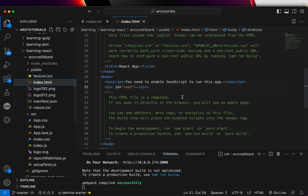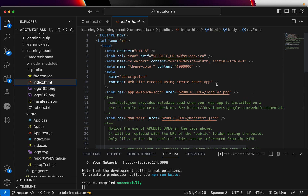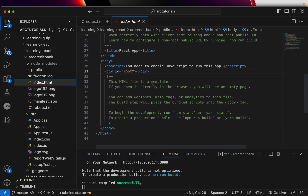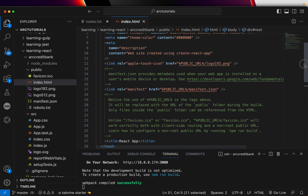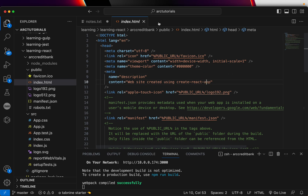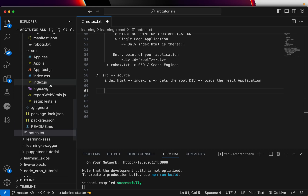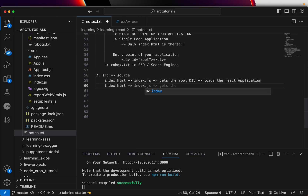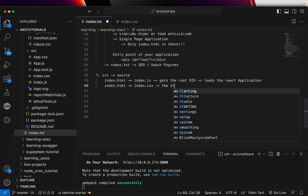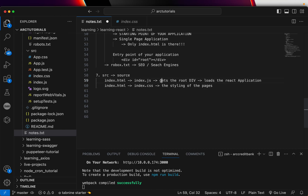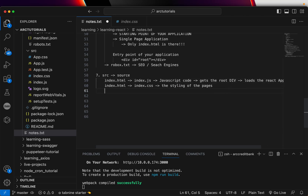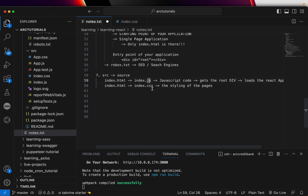To summarize the connection: index.html has a div id equal to root, and that is how the source code is connected to index.html. Once you go to index.css, that is the base styling. Index.html is linked with index.css, which is the stylesheet for the pages. You can also say that index.js is the JavaScript code that compiles and runs, while index.css is the corresponding stylesheet.